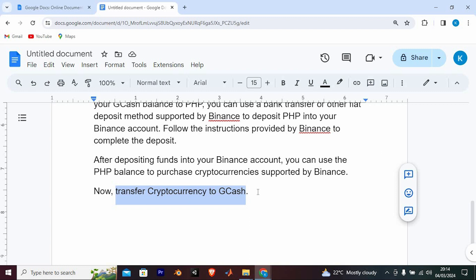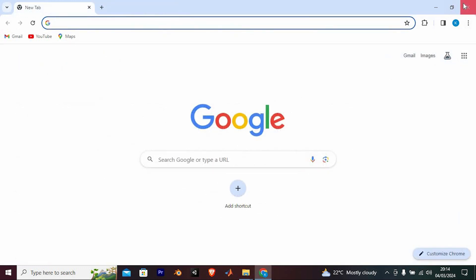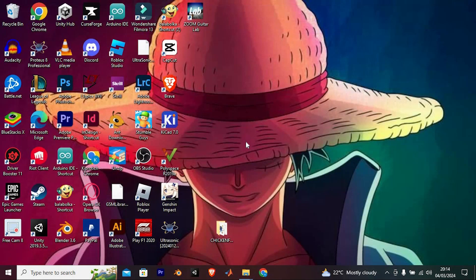That's how to deposit money in Binance using GCash. Thank you for watching. If this video was helpful, please leave a like and subscribe to my channel for more videos like this, and click on that notification bell to never miss an update.